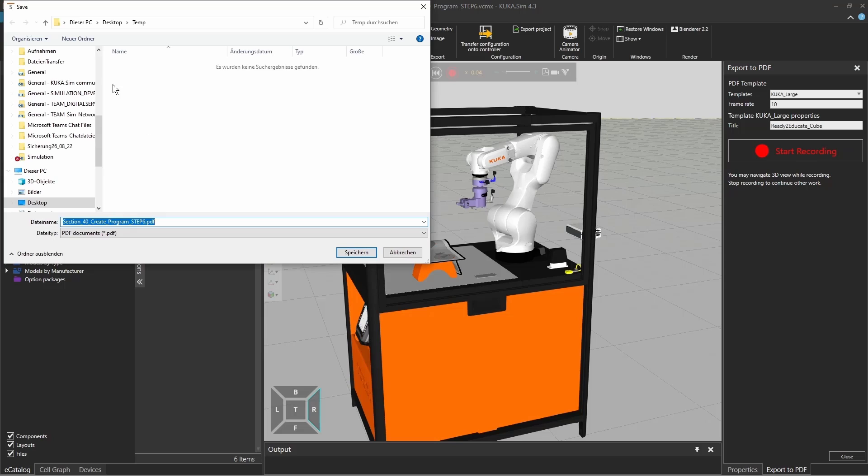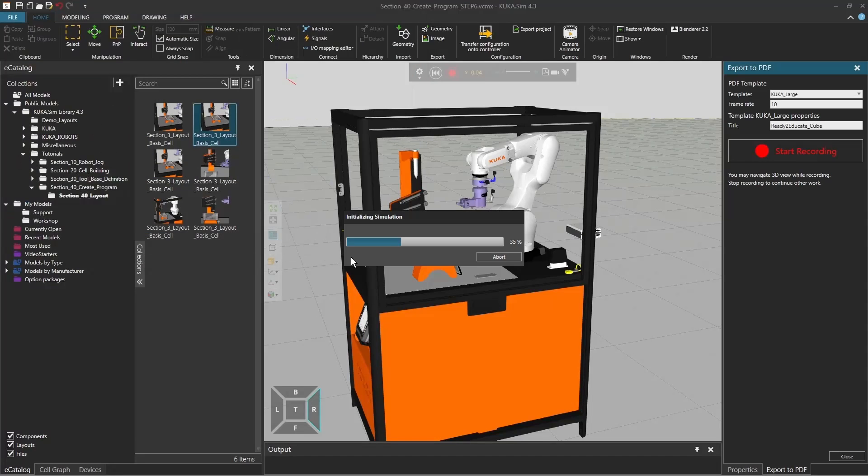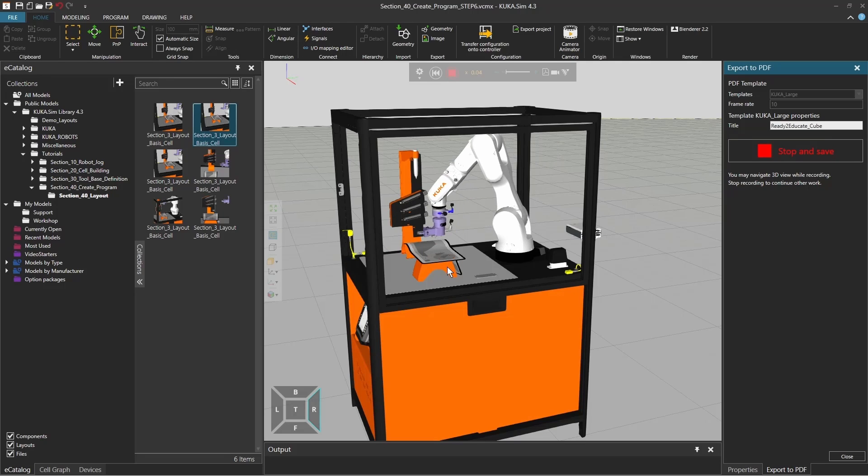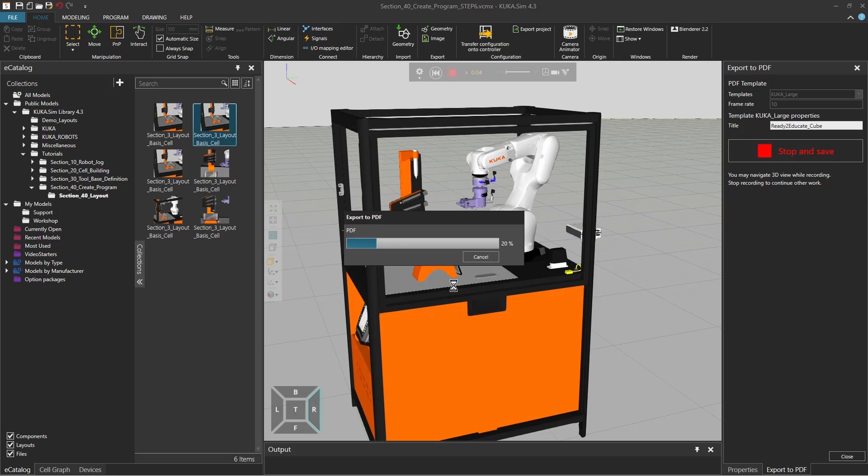And when I do that it actually opens a window where I can save it and I'm going to again rename it to ready to educate cube point PDF and say save. And then it's actually restarting the simulation, taking the cube, placing it, and as soon as the simulation halts actually it will export the whole thing to a 3D PDF.